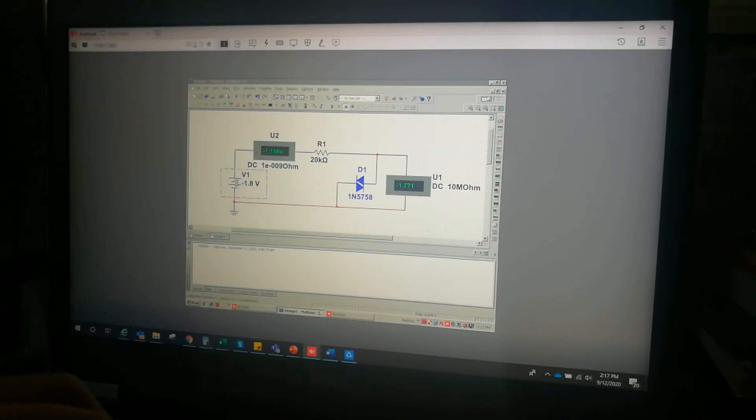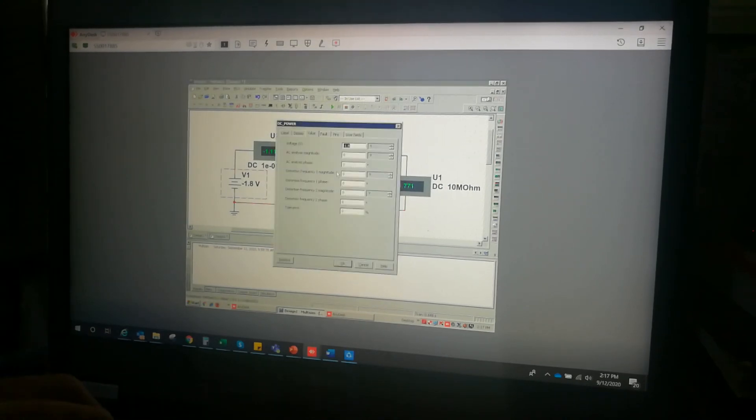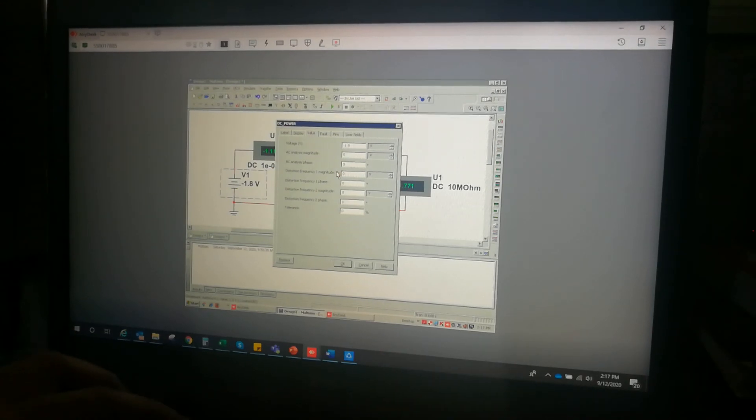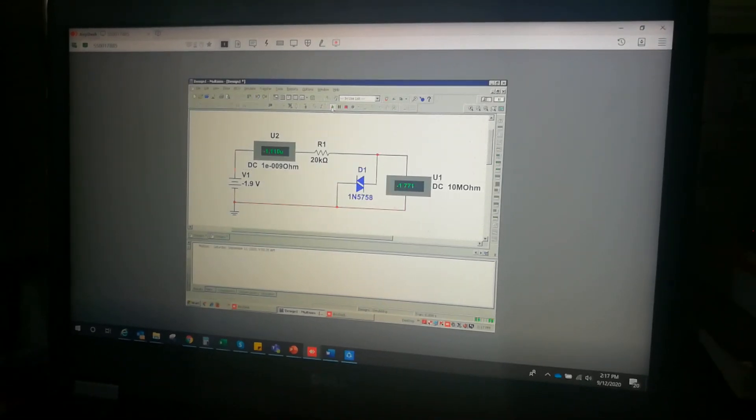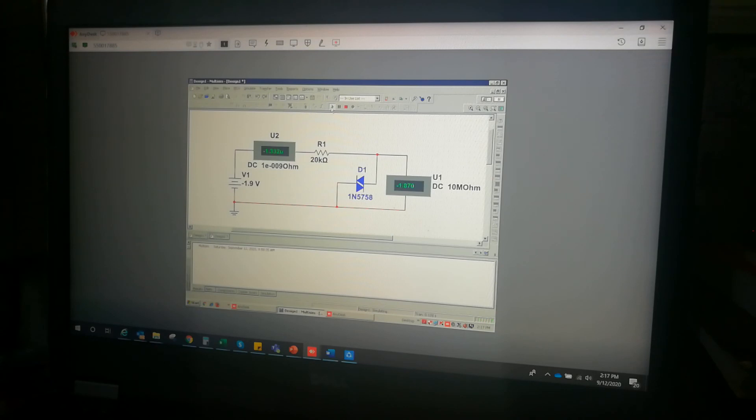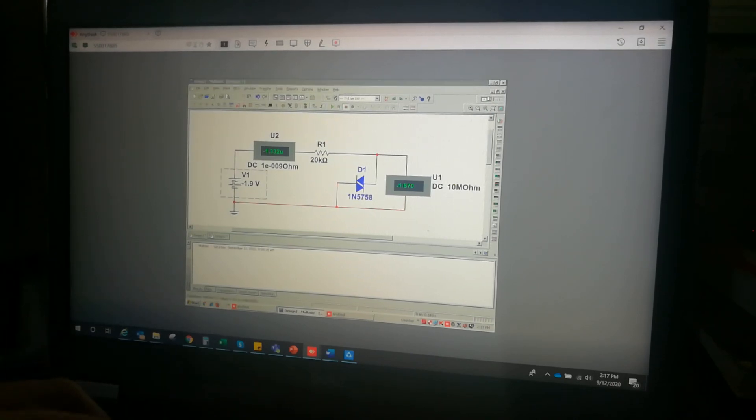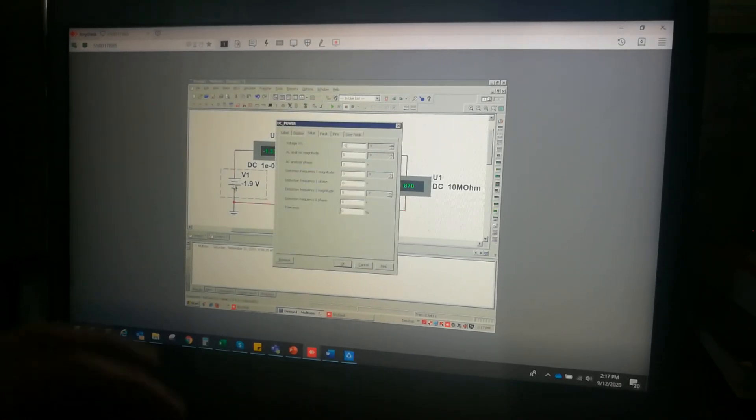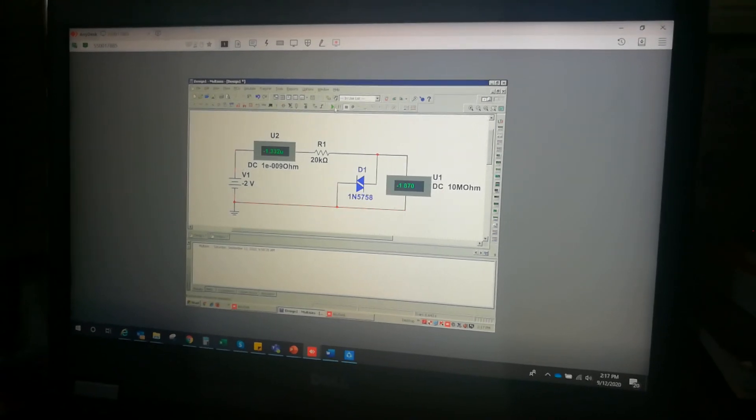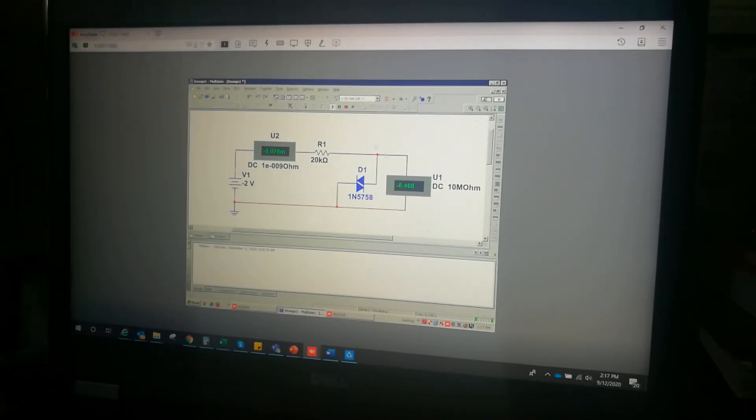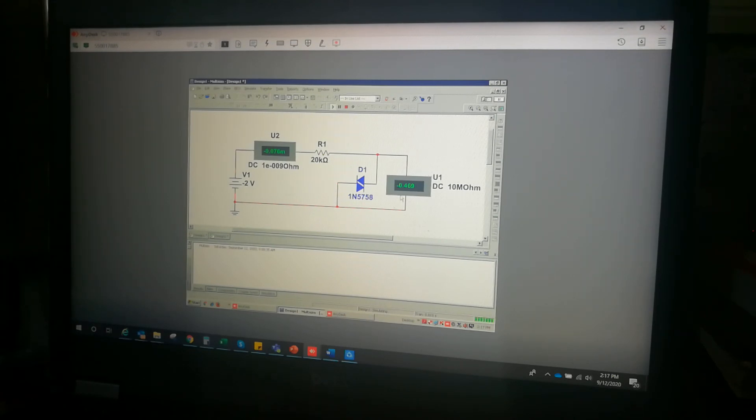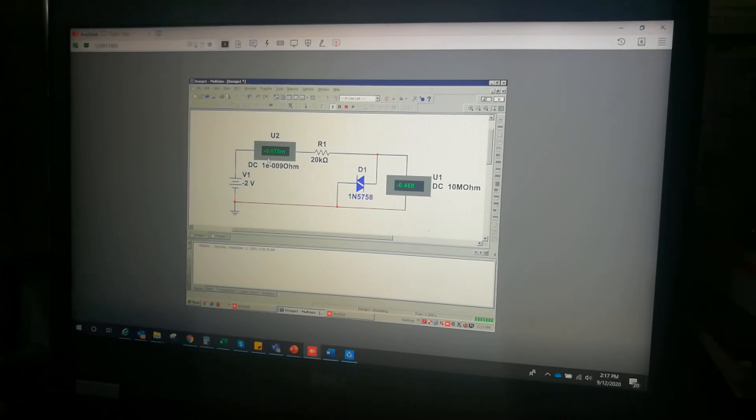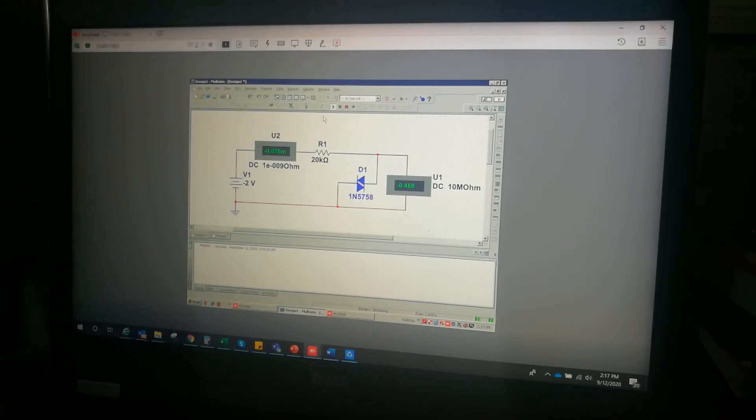Let's increase it a little bit to negative 1.9 volt. At negative 1.9, the DIAC is still off. The drop is around negative 1.87. Now let's make this negative 2, similar to the positive side. This should already turn on. It already turned on and the voltage drop is at negative 0.469, and the current is already at a significantly higher level. This means that the characteristic of this DIAC at the negative side is also similar to what we have on the positive side.